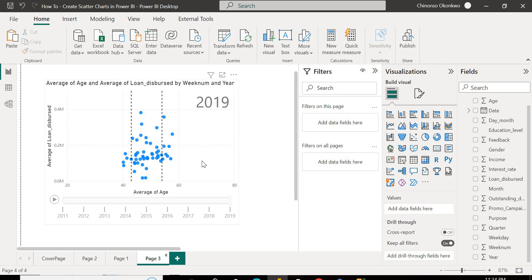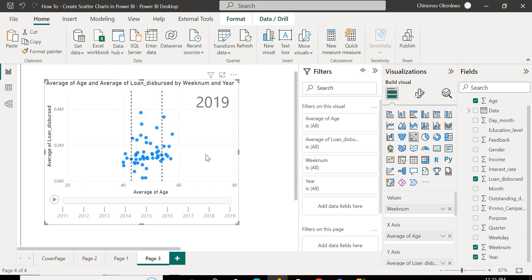So if your data is something you can make use of time intelligence functions as well, you have some year data, you have some dates, definitely you can also activate your play axis by introducing this year in your visual. So basically, this is how you get started creating a scatter chart. I hope this helps you get started creating one in Power BI. And good luck on your data journey. I'll see you in the next one.